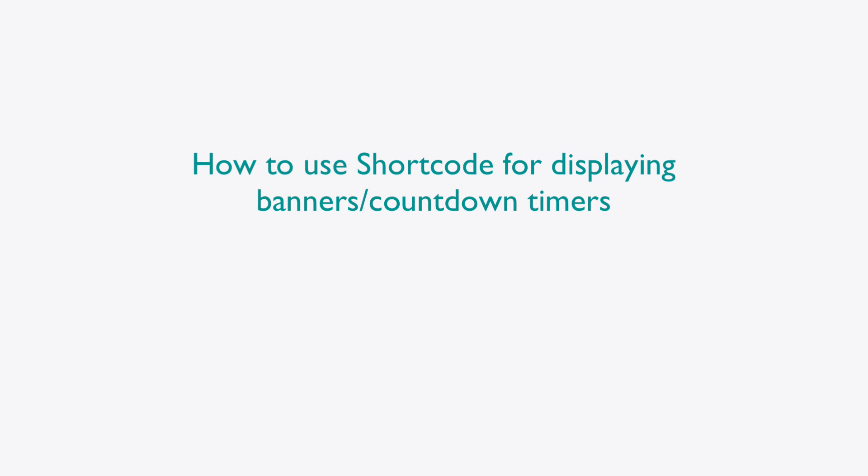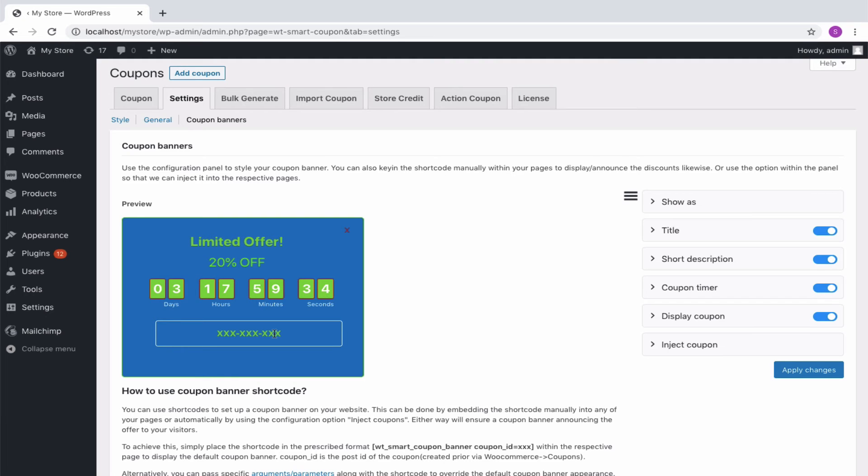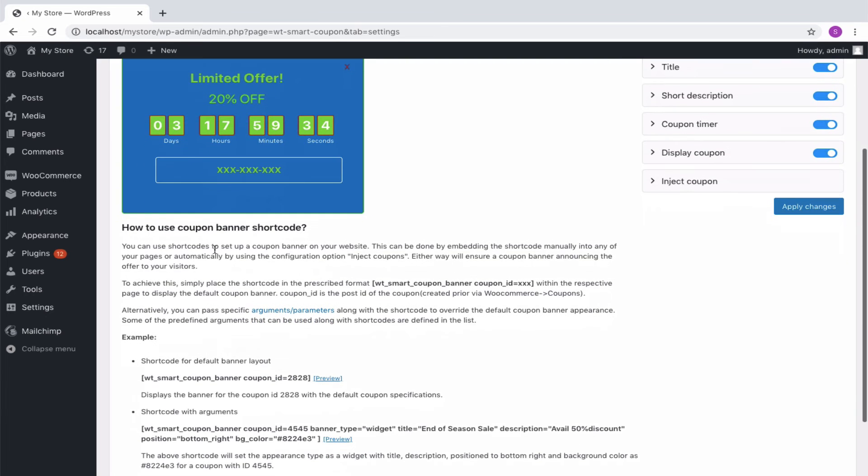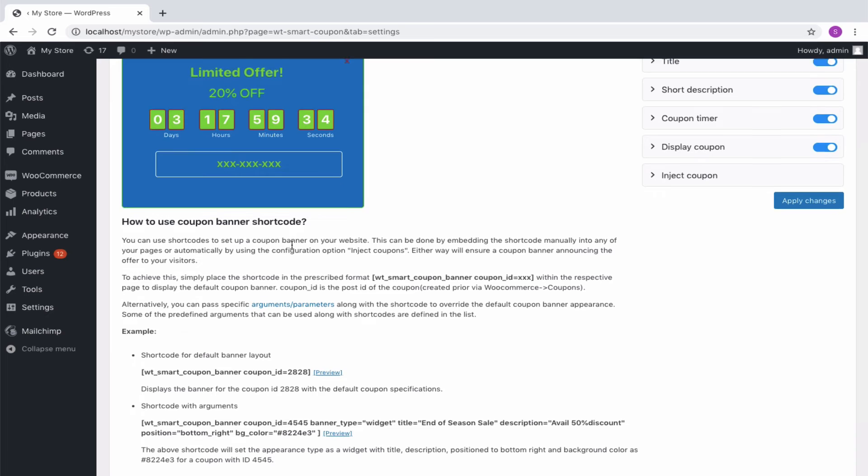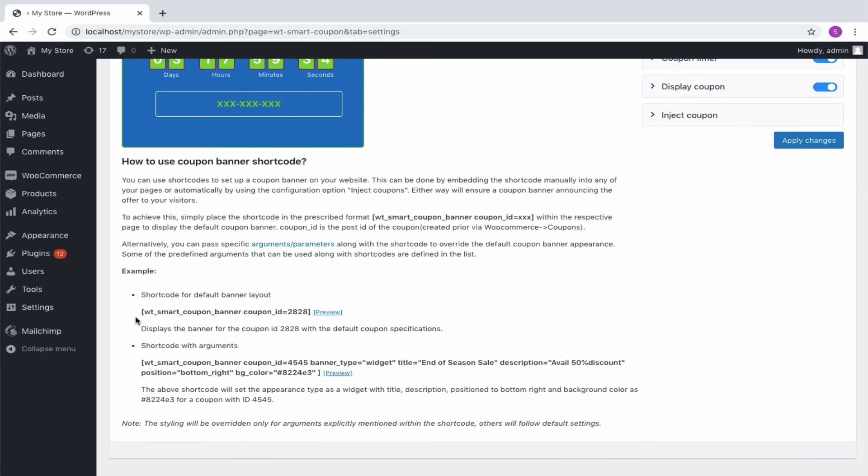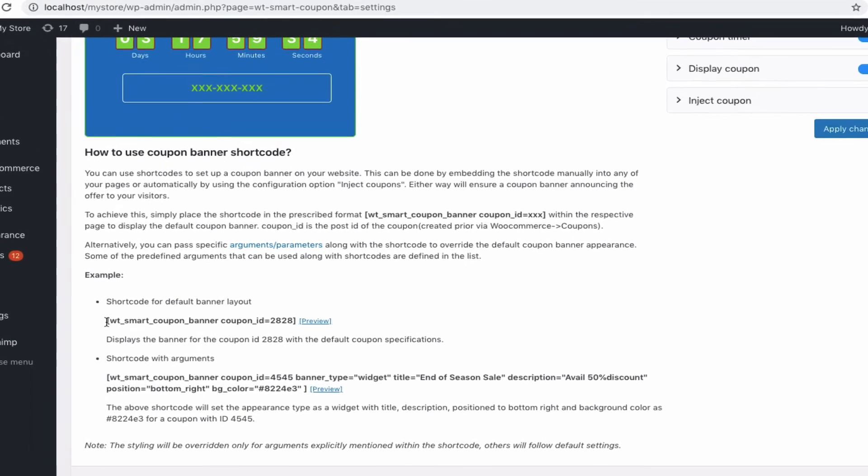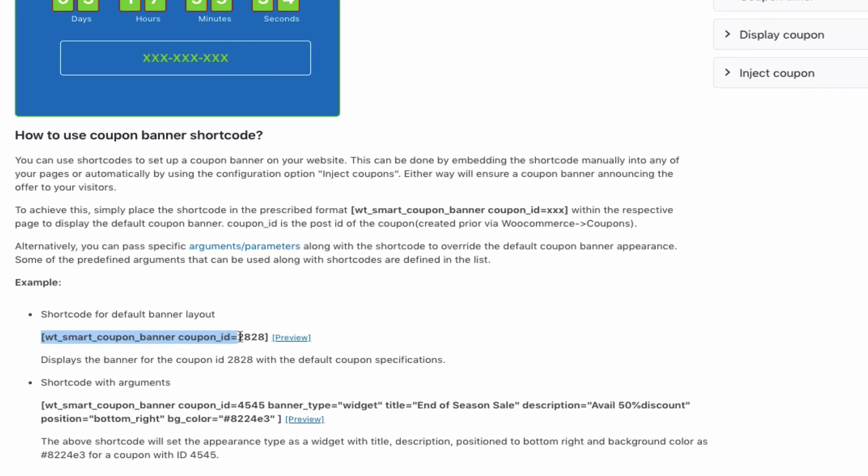Let's see the second method of using shortcode for displaying banners or countdown timers. You can use shortcodes to set up a coupon banner on your website. This can be done by embedding the shortcode manually into any of your pages. To achieve this, simply place the shortcode in the prescribed format within the respective page to display the default coupon banner. Here, coupon ID is the post ID of the coupon created previously through WooCommerce coupons.